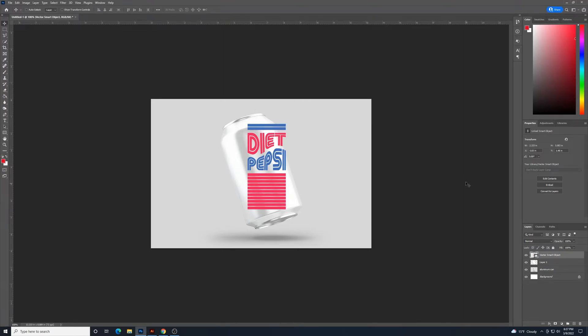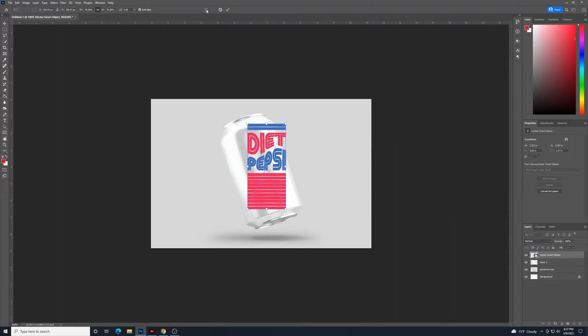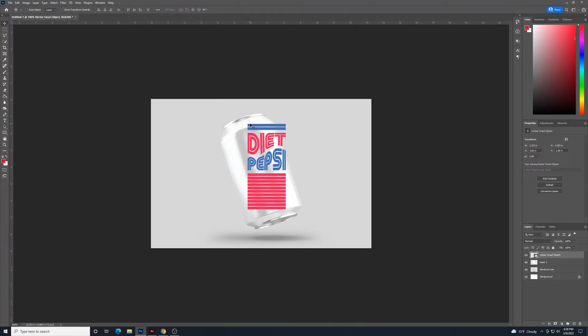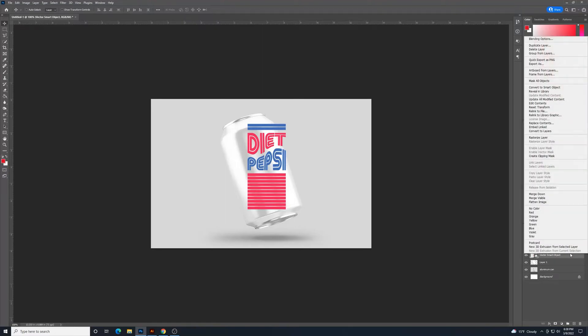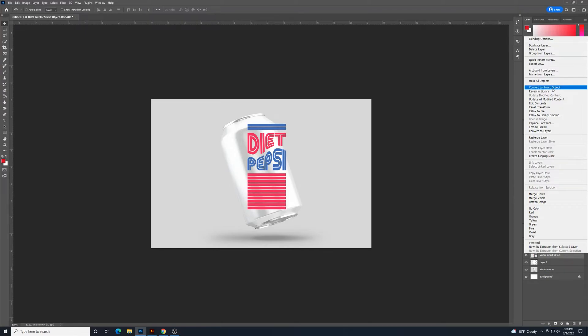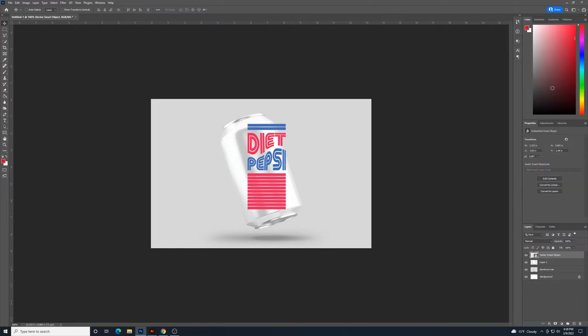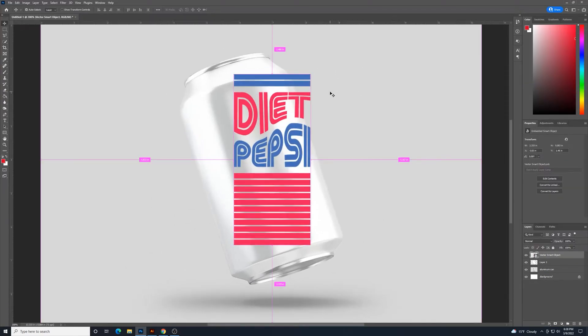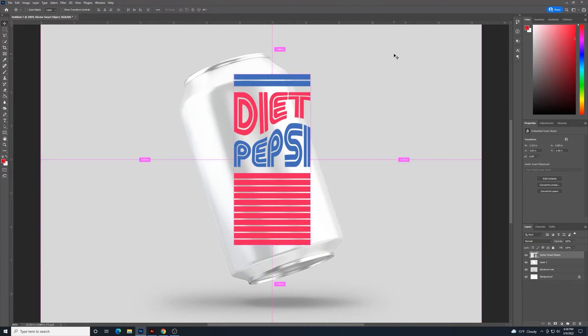But if I go Control-T, it's not going to let me do this warp tool up here, because I brought it in as a smart object from Illustrator. So it's kind of weird. If you do bring in art from Illustrator, you'll have to right-click in your layers panel, and then go convert to smart object, even though it's already a smart object. Kind of weird. And then when I go Control-T, then I'll have all my options up here.